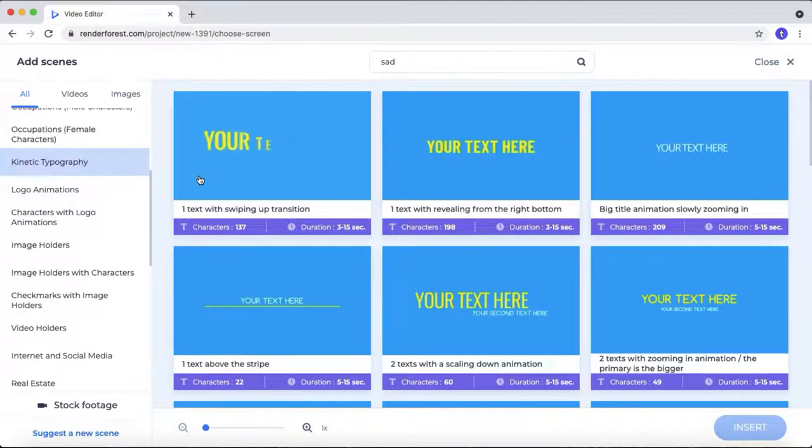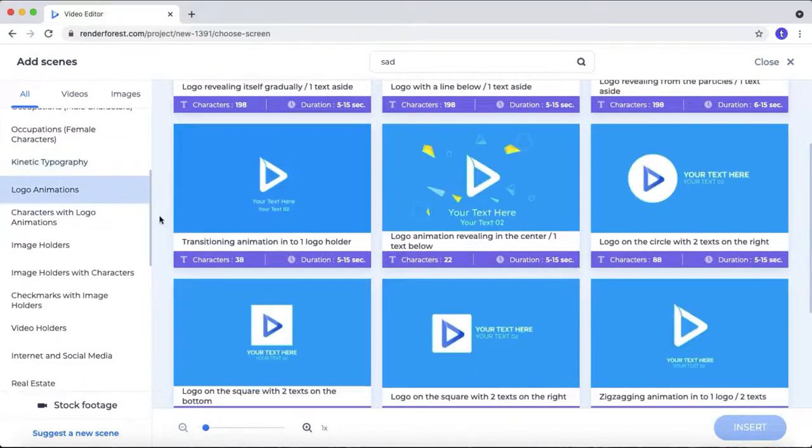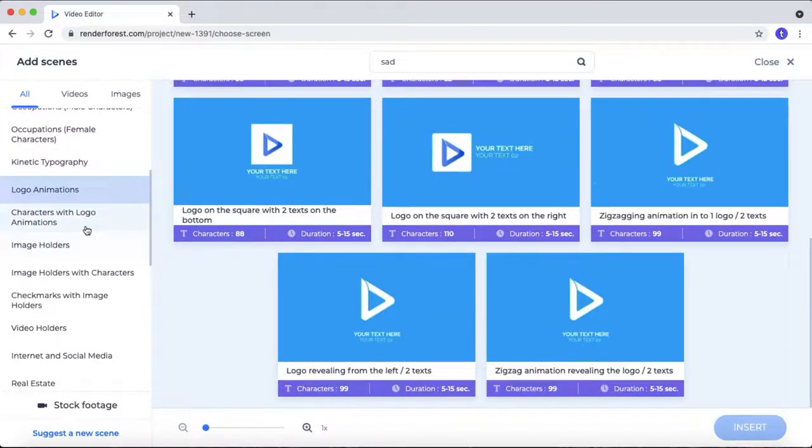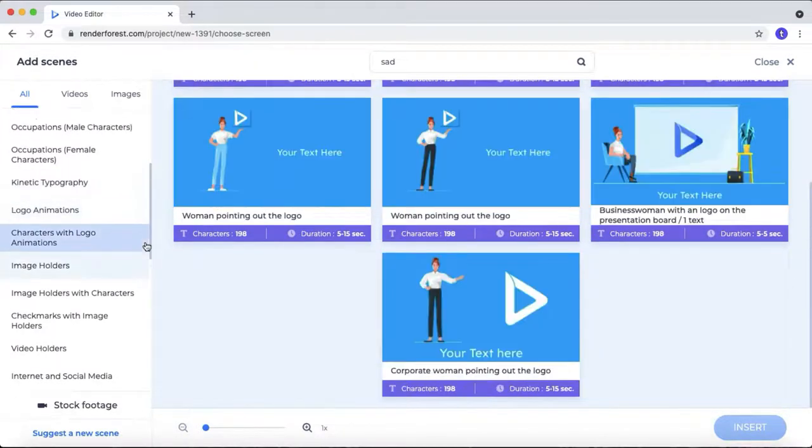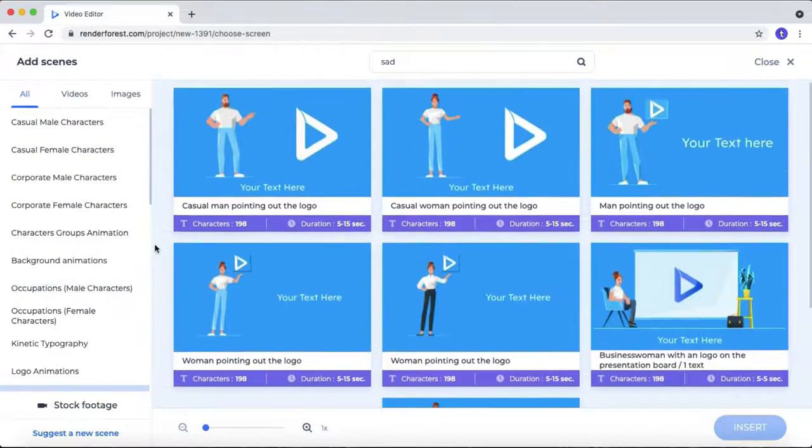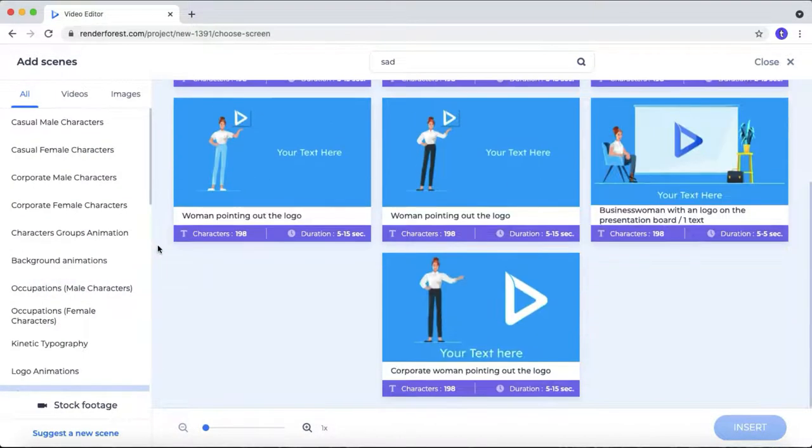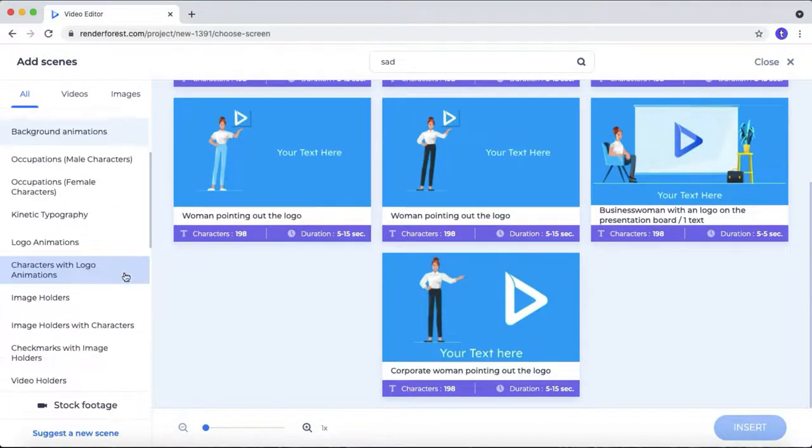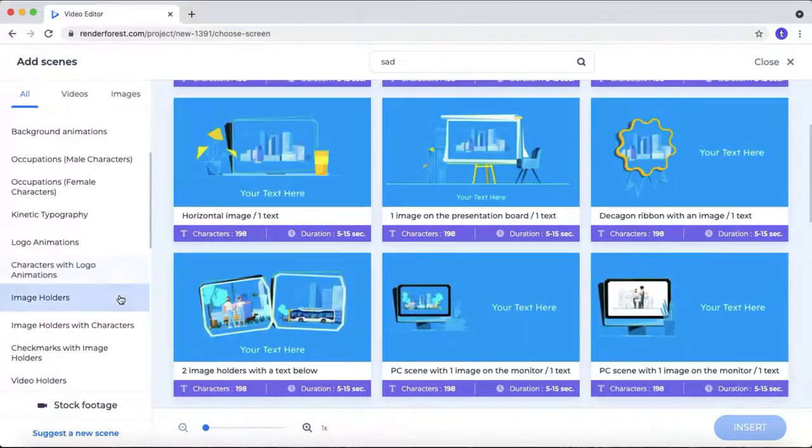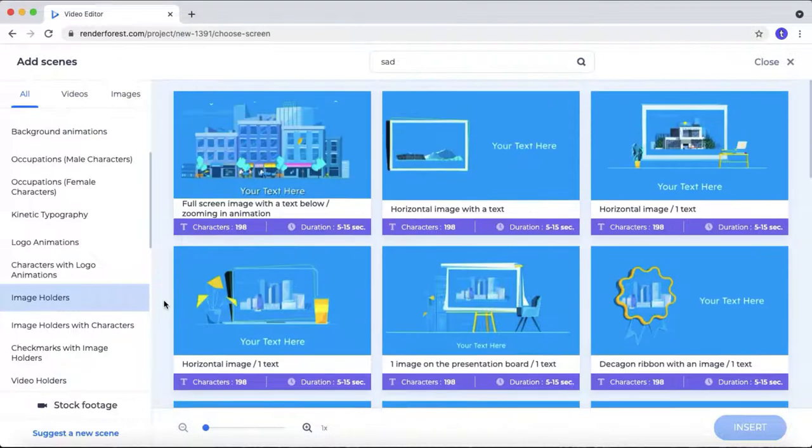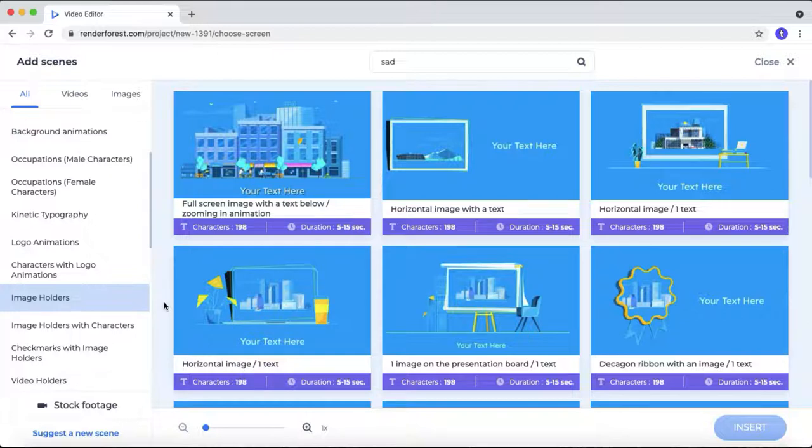And logo animation, a character with logo animation and much more. What you need to do next is click the link down below and sign up to this software. It's completely free to use. You only need to pay for exporting your project for 1080p and removing the watermark. It's completely free for checking the feature of the software and creating a project.